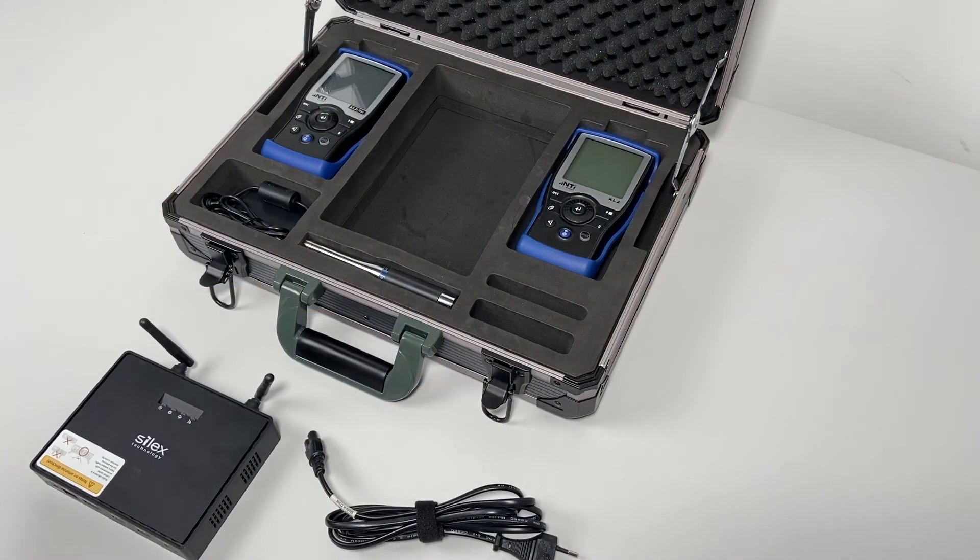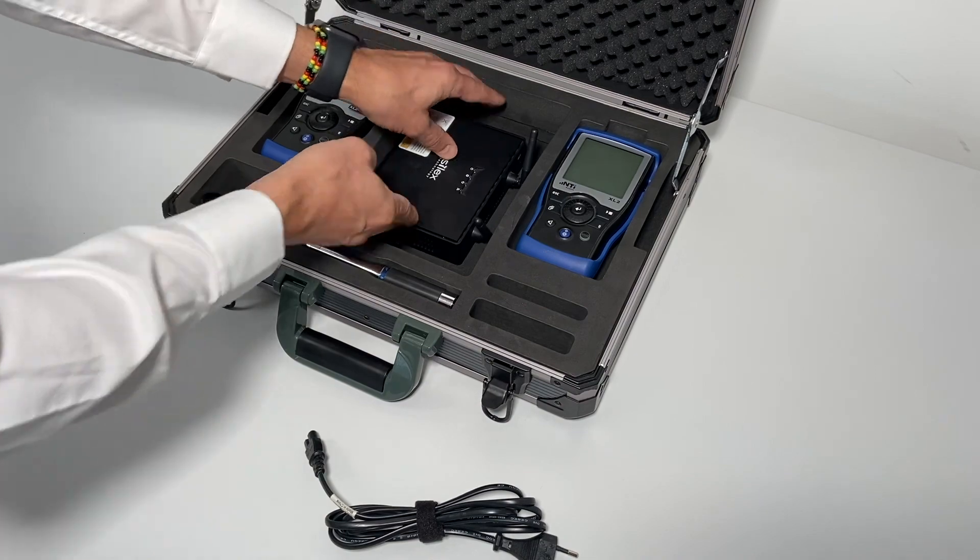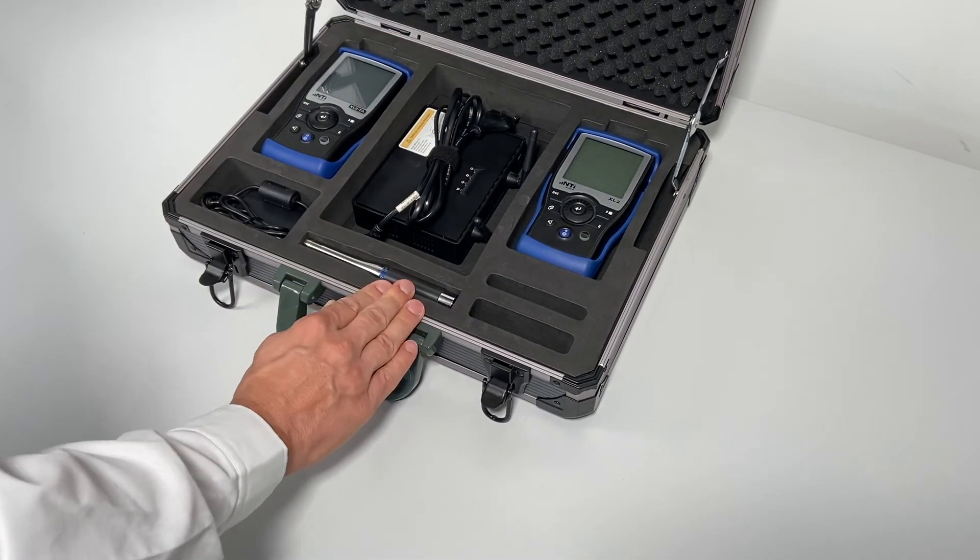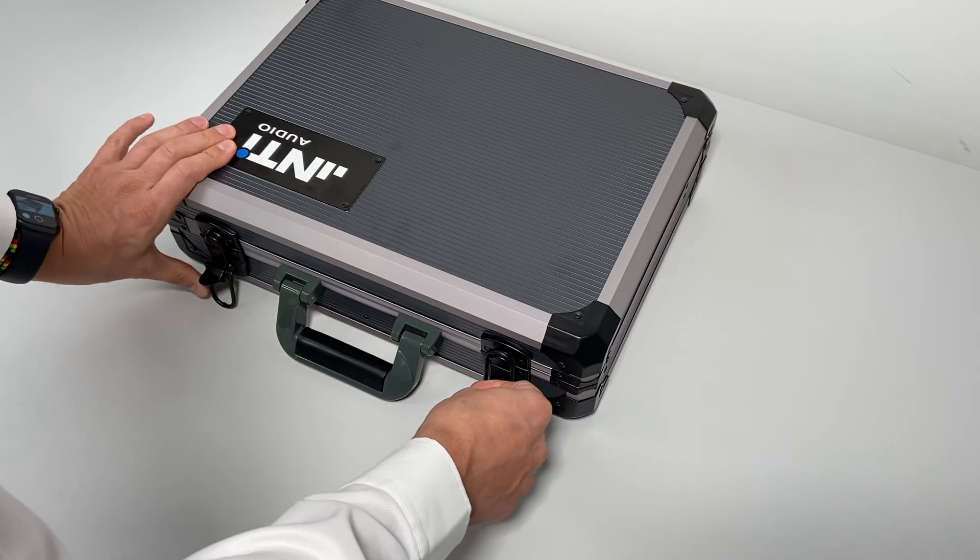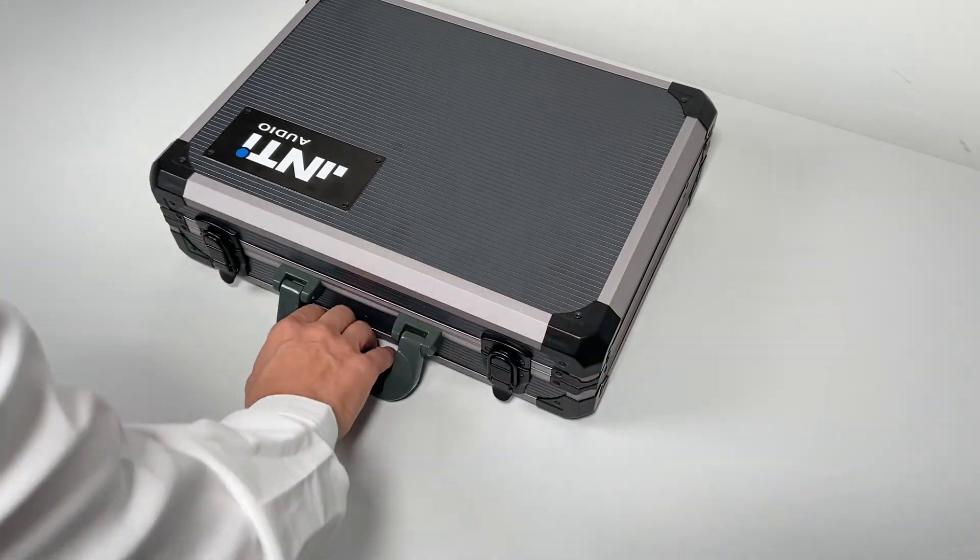Just one more hint. If you do not succeed to establish a wireless connection to the Silex access point, you may alternatively connect the XL2 and PA3 through a USB and Ethernet cable respectively.